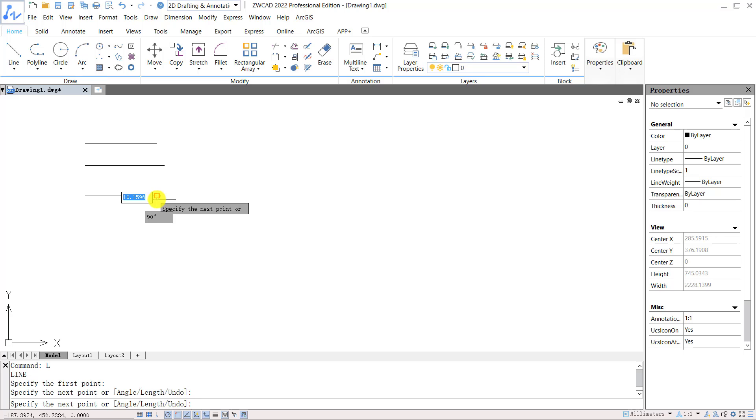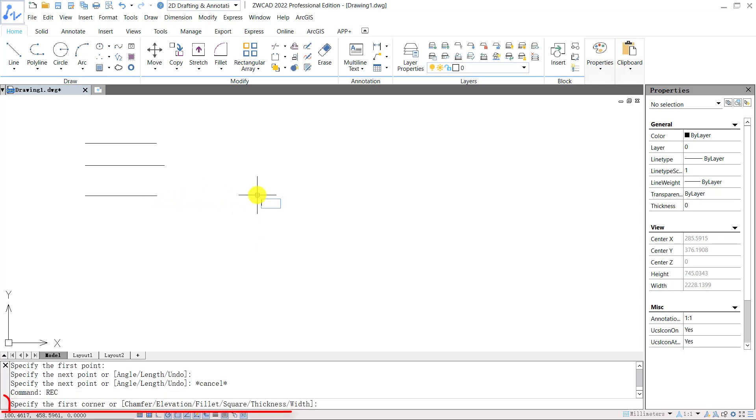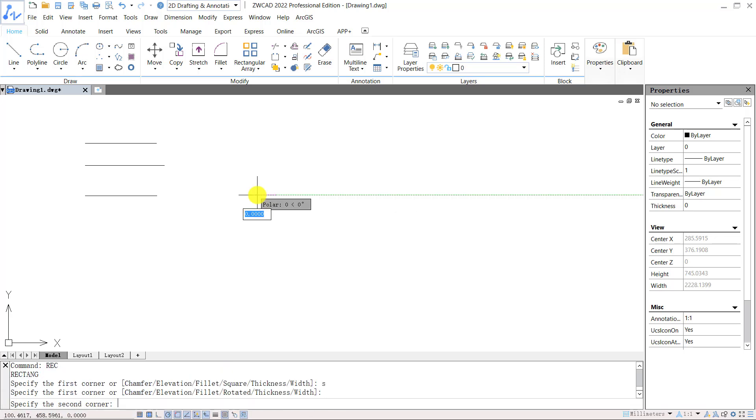Some commands, for example, to draw a rectangle, offer branch commands. You can input the key letter for the branch commands. Like S for square to draw a square rectangle.